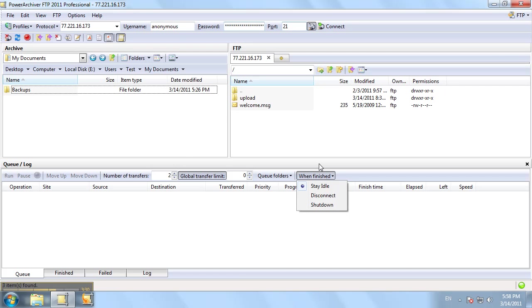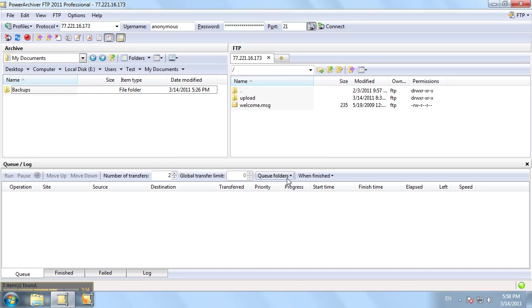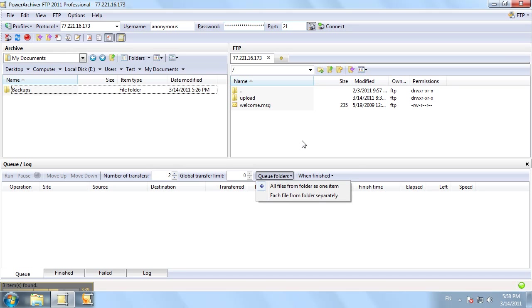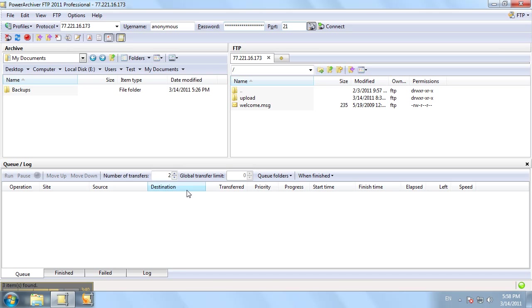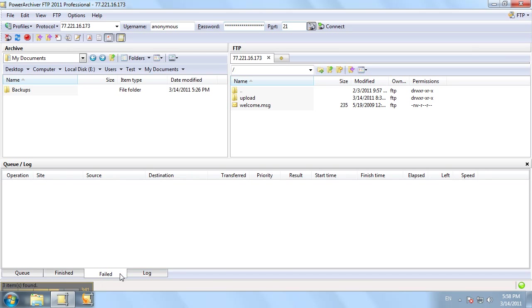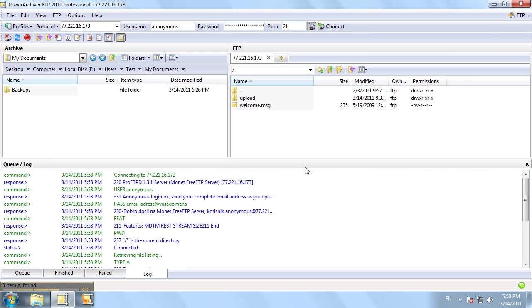You can set your options for the queue window here with the global transfer limit. The queueing of folders has an advanced option here.